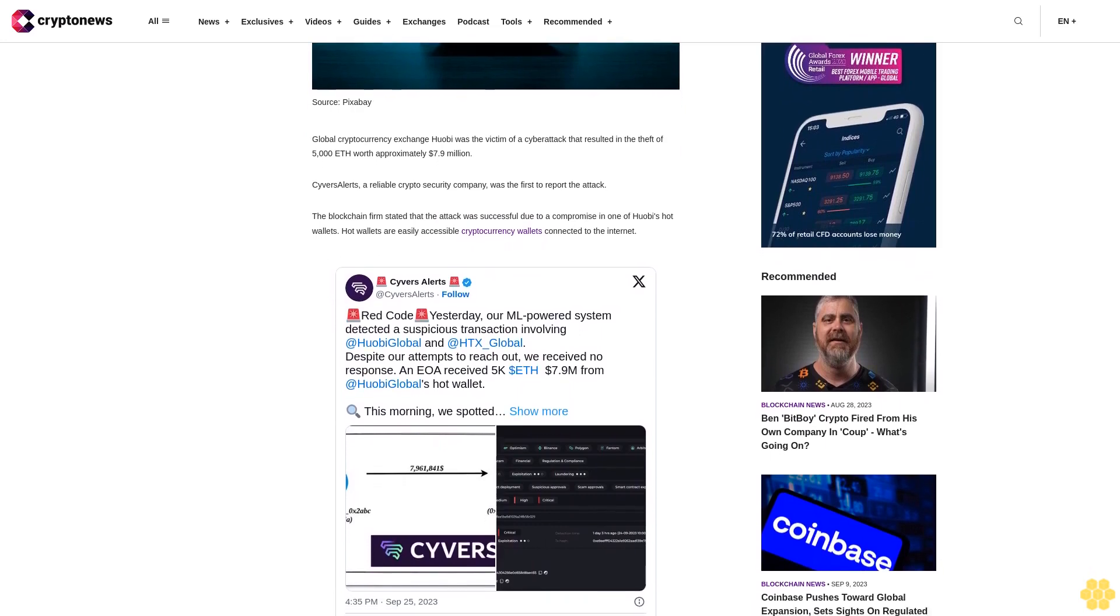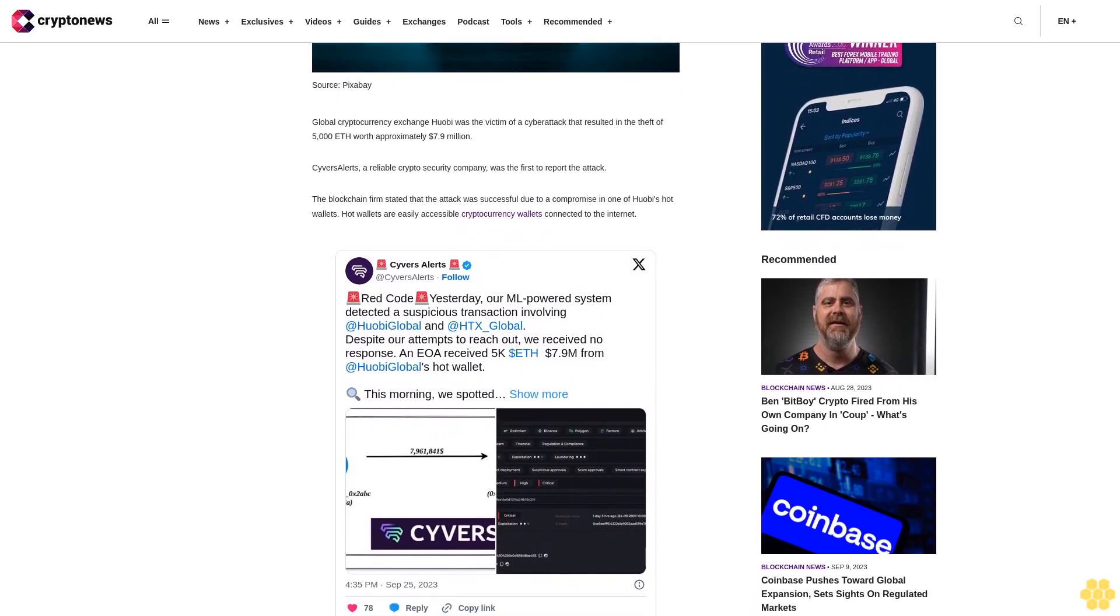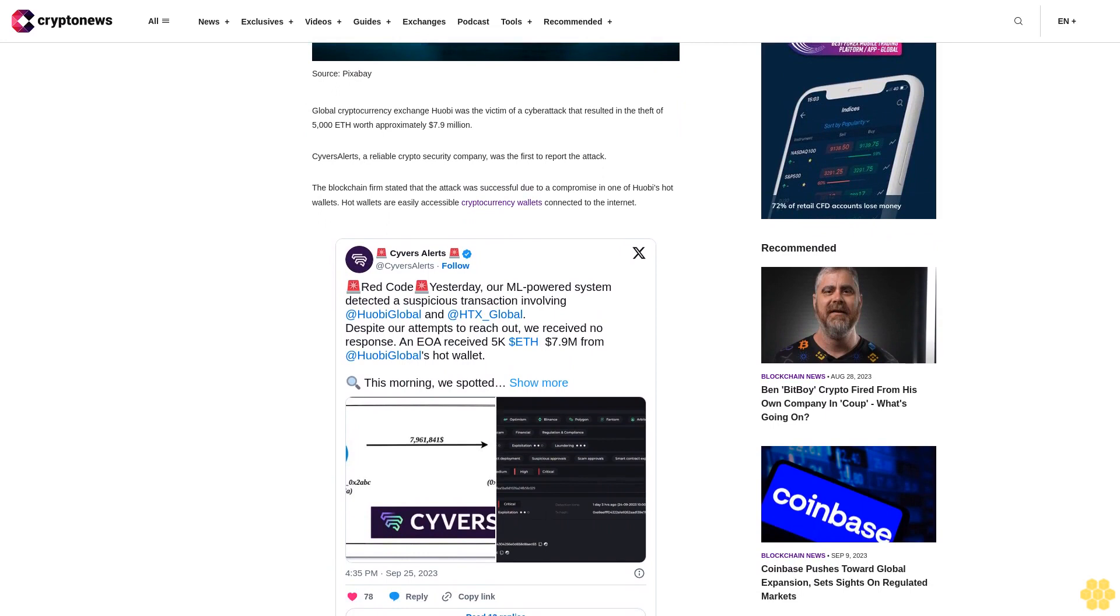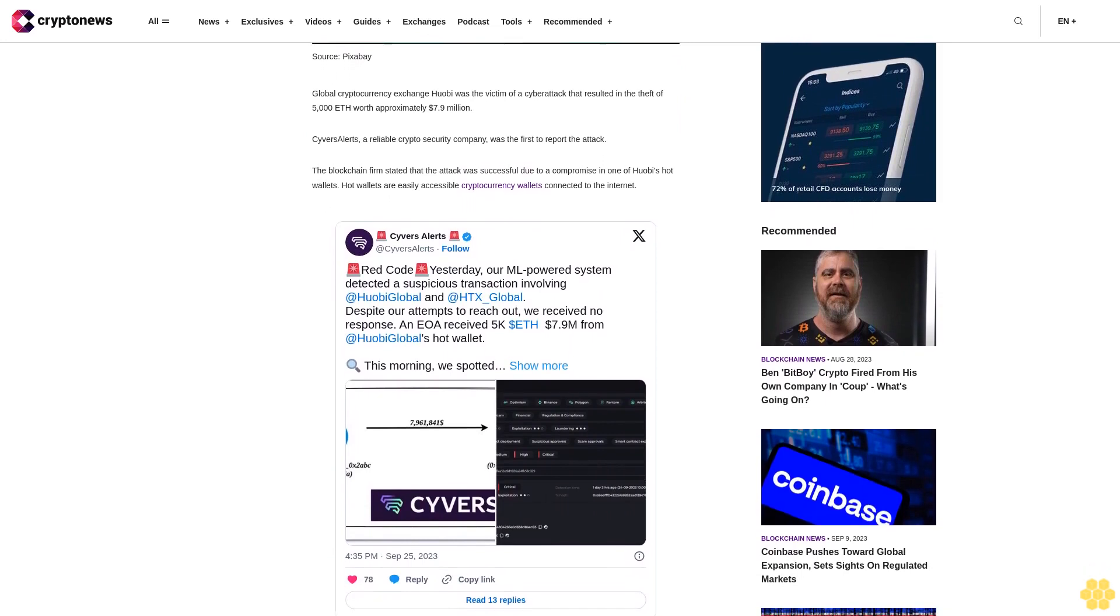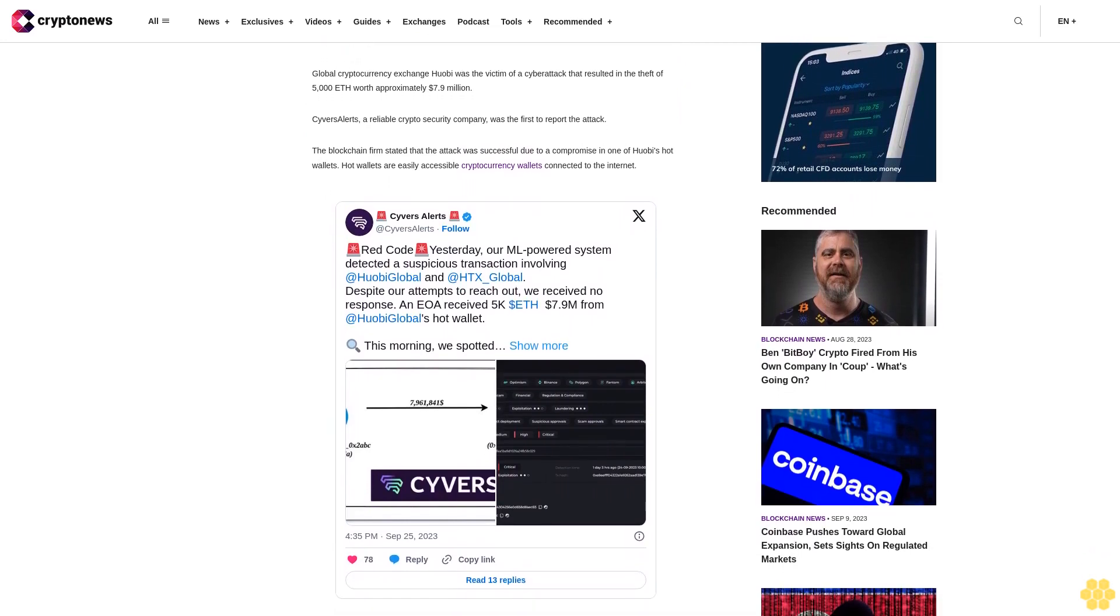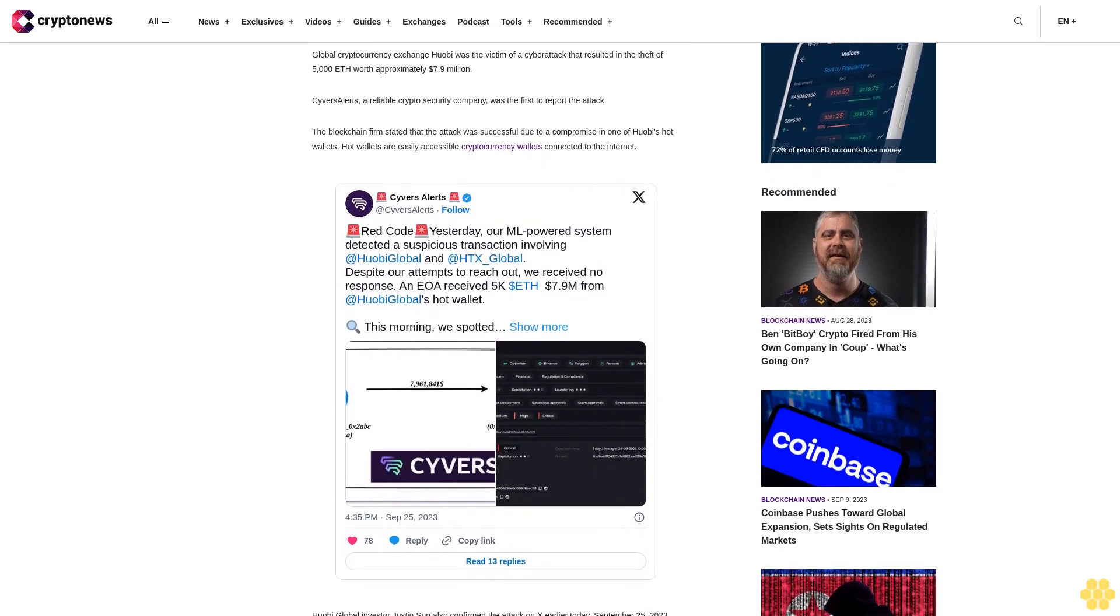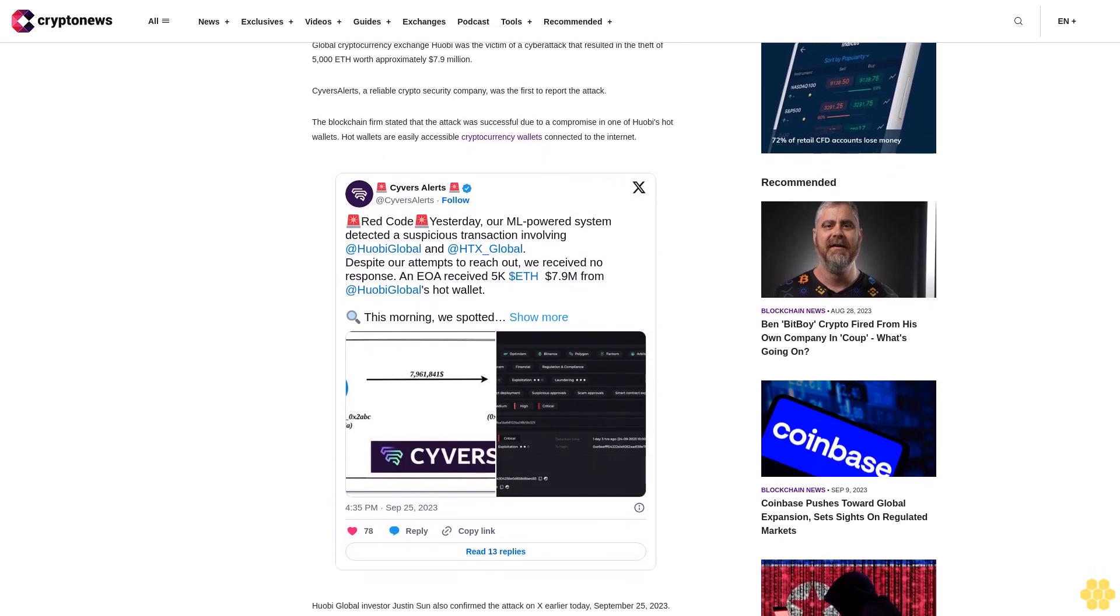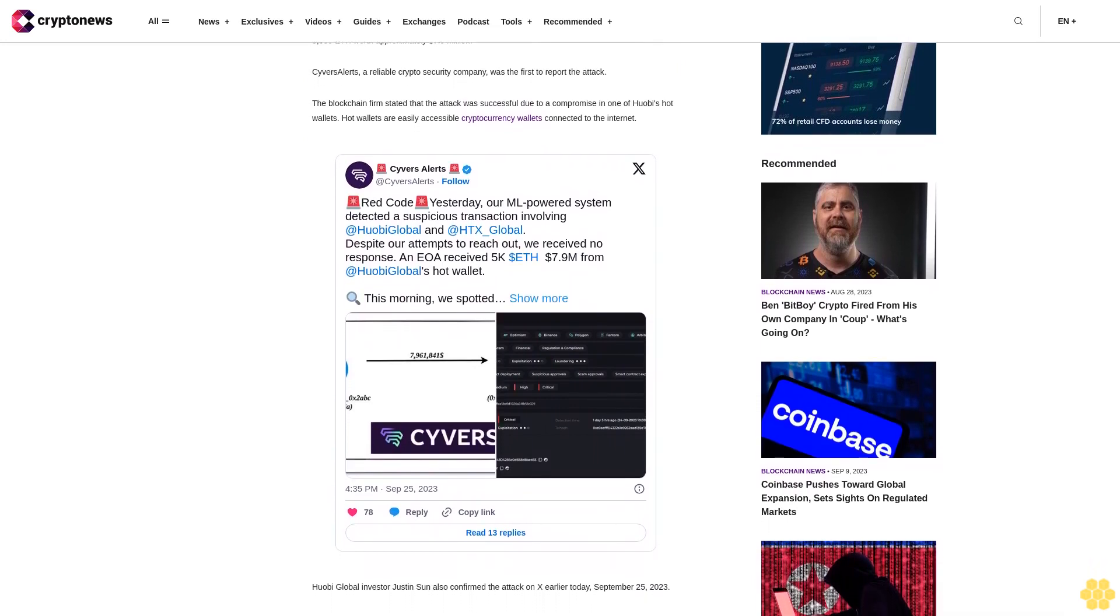As a result, they contacted the culprits with an interesting proposition. Huobi sent a transaction to the hacker's wallet address with a message. Per details on Etherscan, they informed the culprits they knew their identity and demanded the return of funds within a specific timeframe.